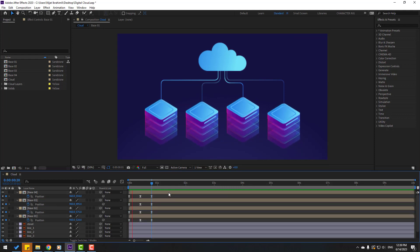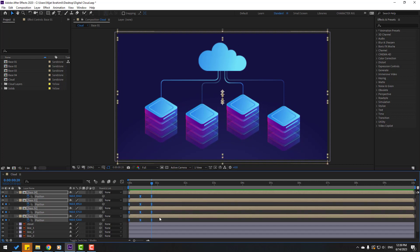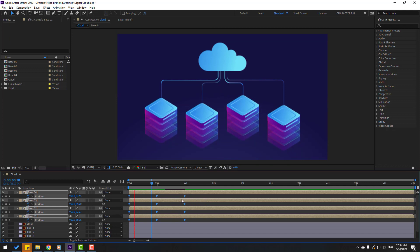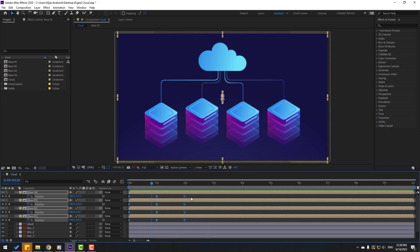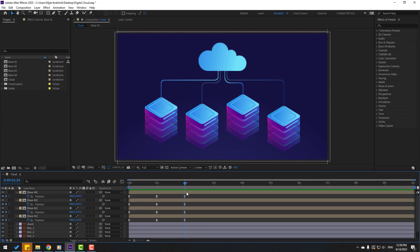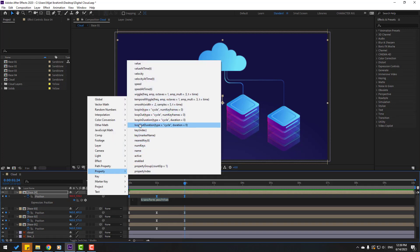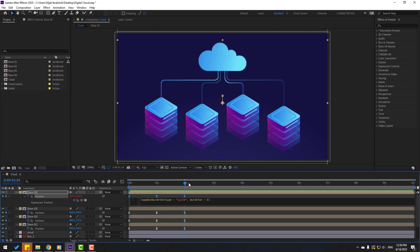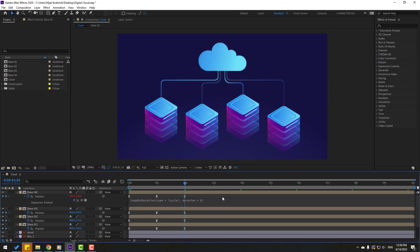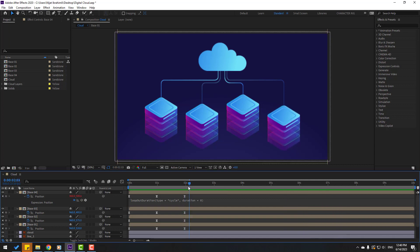This animation is very fast. Select all keyframes and hold Alt, move right for a slower animation. That looks good. Now let's make an endless loop animation — hold Alt and click the time icon, go to the stopwatch property, use loop expression. Click the empty area to close. The loop animation with three keyframes looks good.